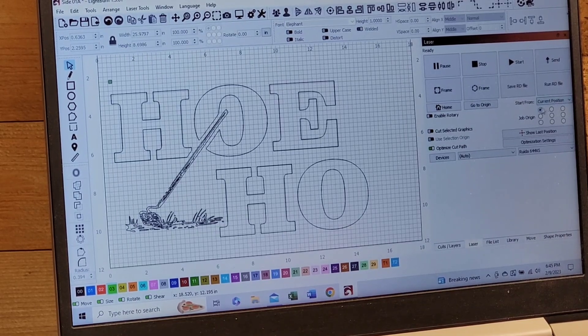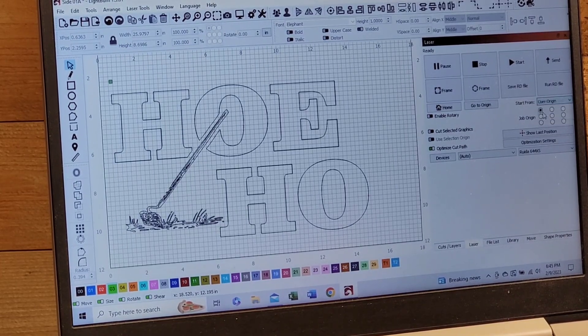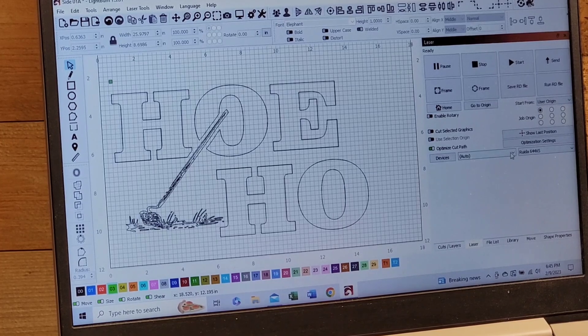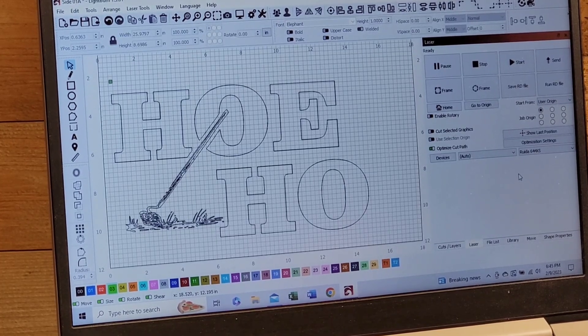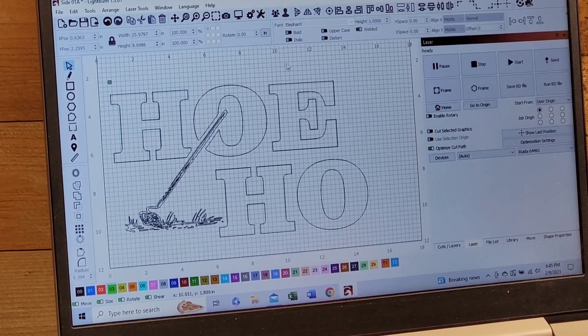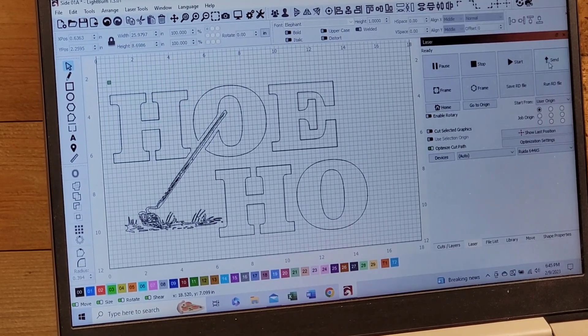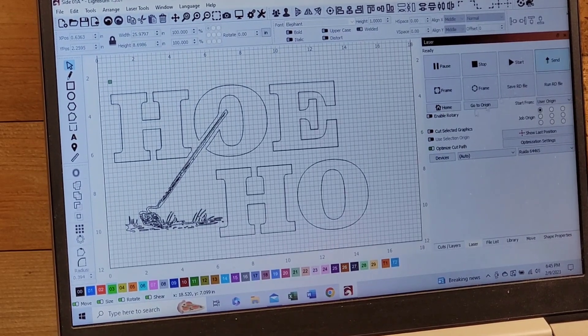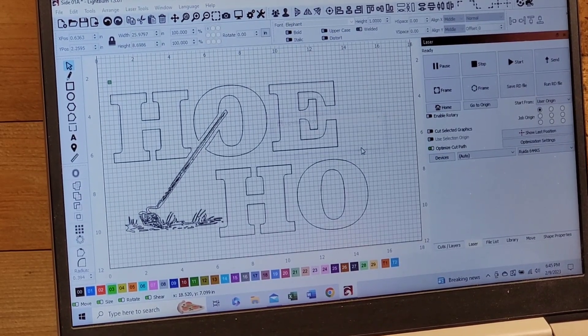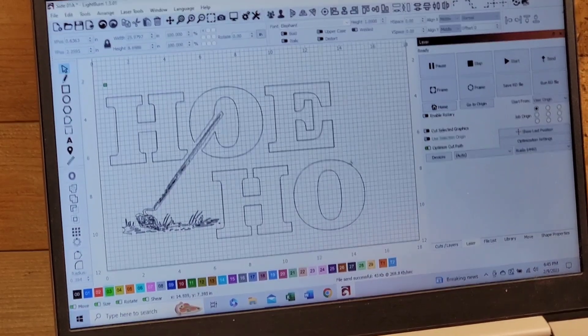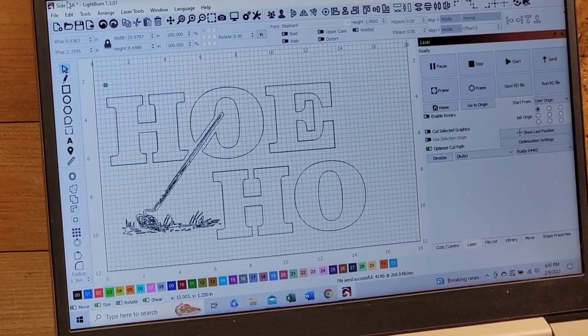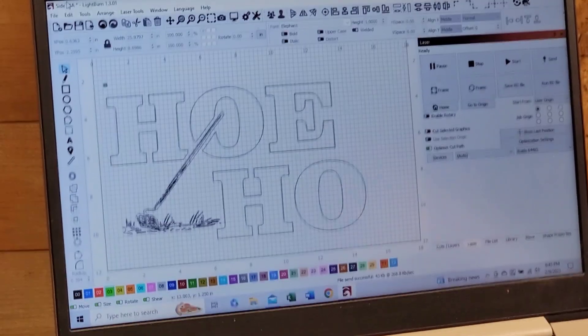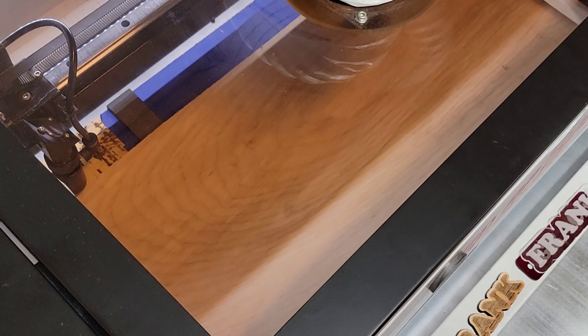And then I'm going to use user defined origin. When we use print and cut it's going to flip back over, so anyway we're just going to use user defined right now. So we're going to go ahead and send that over, and then we're going to upload the file and we'll go ahead and engrave it. I'll flip over and show you the engraving.